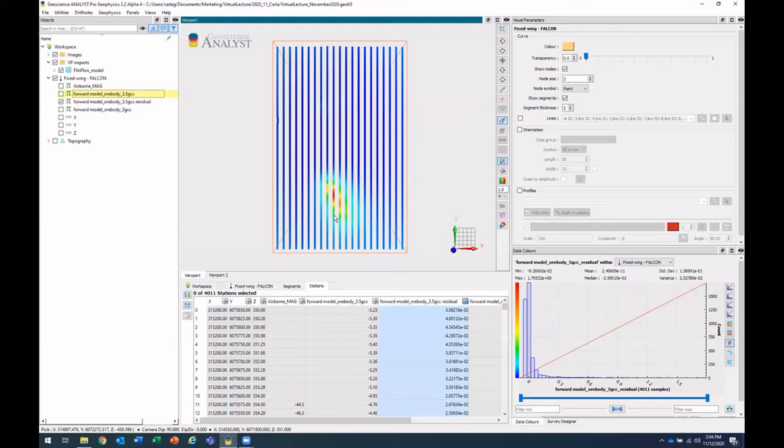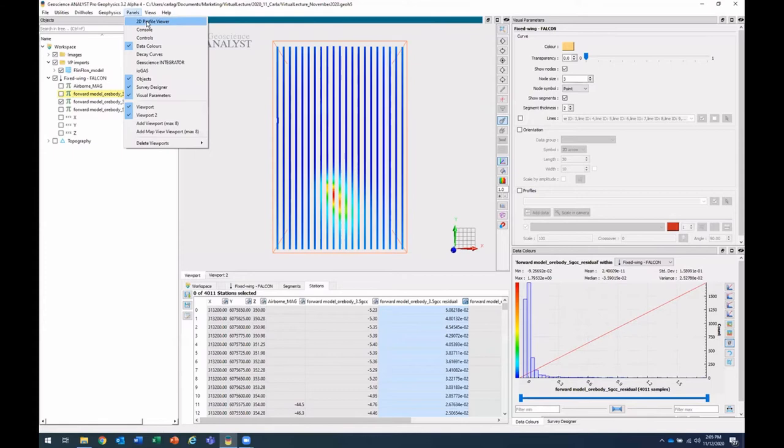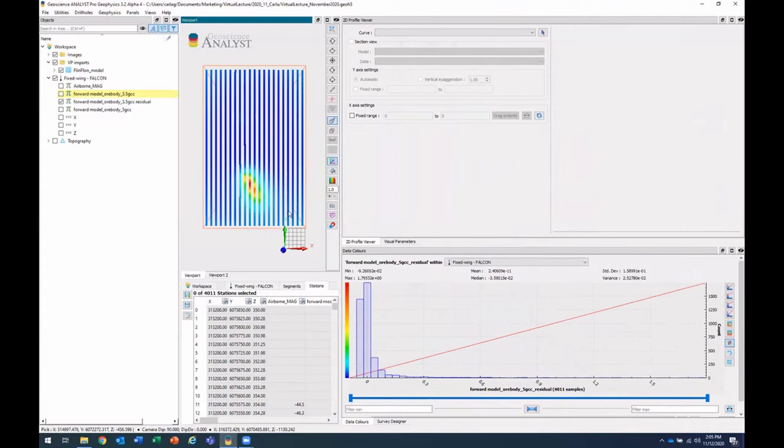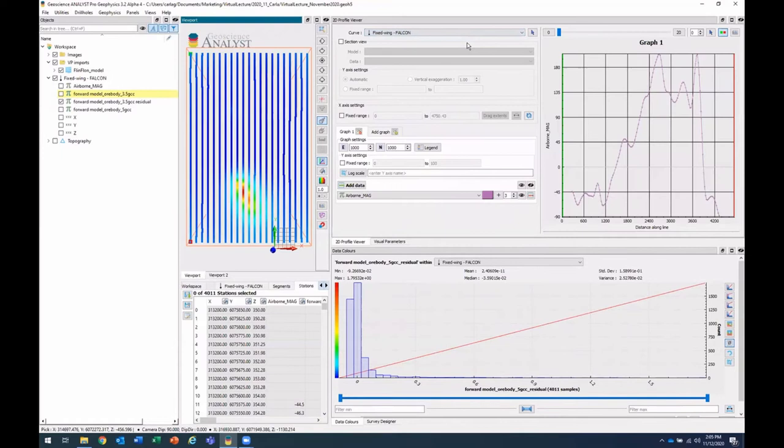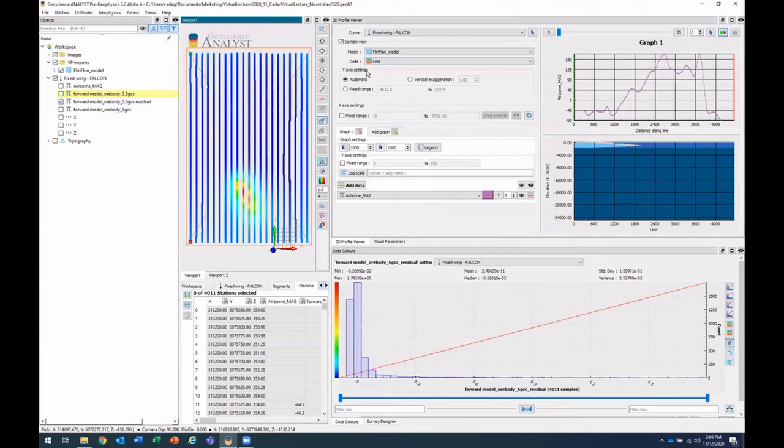Now you can also visualize the results from that in the 2d profile viewer. So we're getting to those updates and the next version, open that 2d profile viewer, and I'll just rearrange my interface a little bit. So I'll select the survey points that, and the new thing in the next version is that you can select a VP model for your section view.